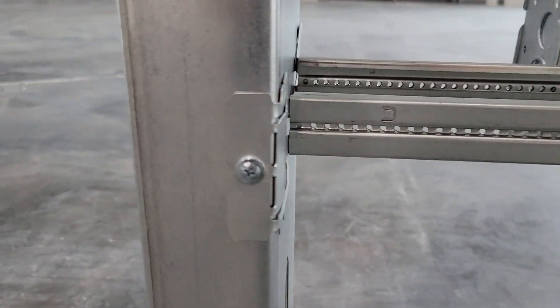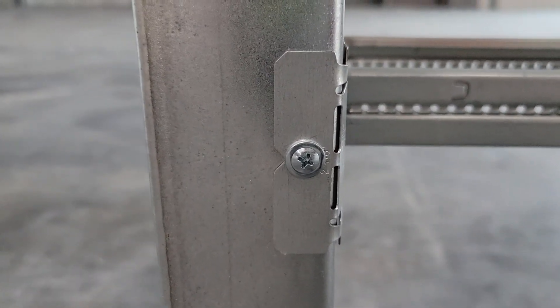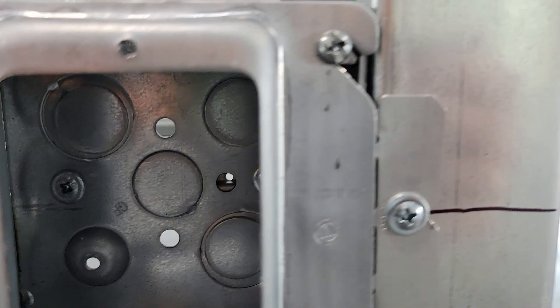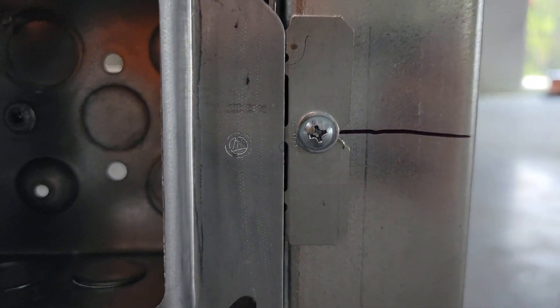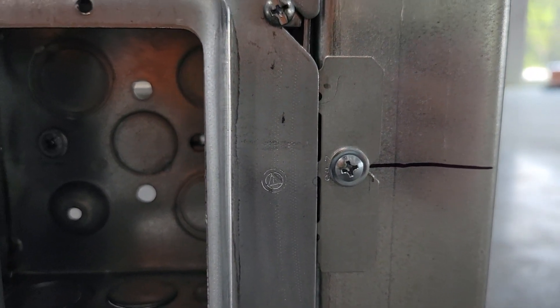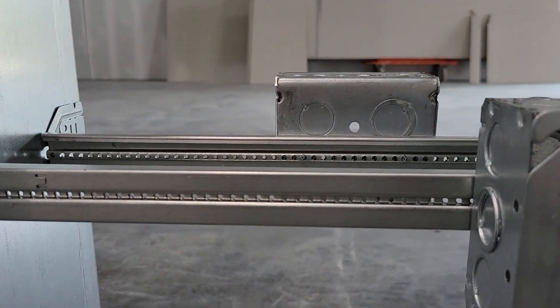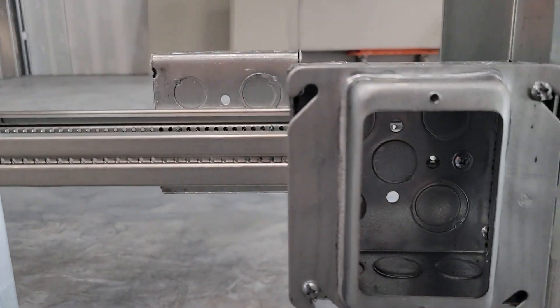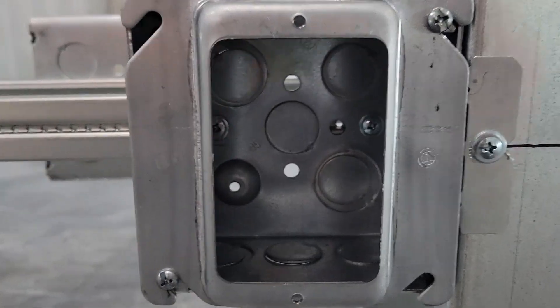Once you get it spread apart, it sits nicely on the lip. Mark your center where you want the center of your box—that's where you put your screw. Then level your bracket, put your box on it, and screw it in.